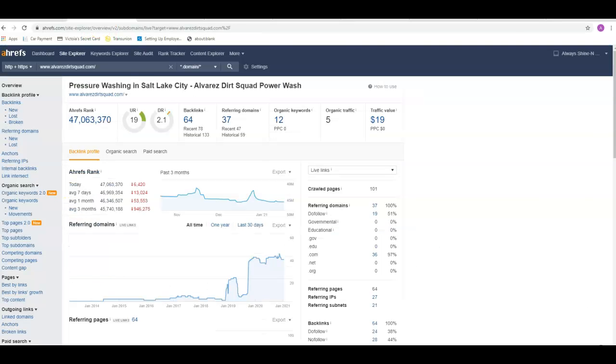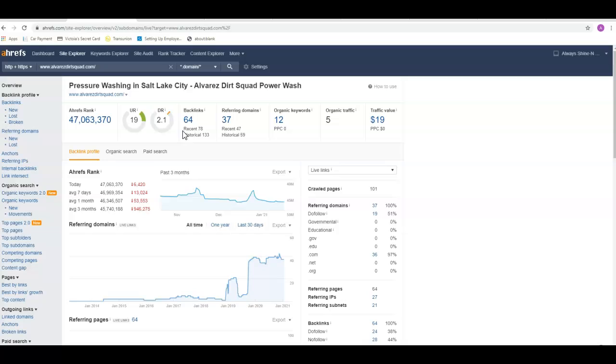The third thing I talked about was your backlinks. These guys have 64 backlinks. What a backlink is, is any other website that has a link back to their website. Some of your citations will give you backlinks. There's blog commenting that you can do, lots of ways to get backlinks. But it's kind of a popularity contest—the more backlinks you have, the more popular Google thinks you are and the more authority they're going to give you.